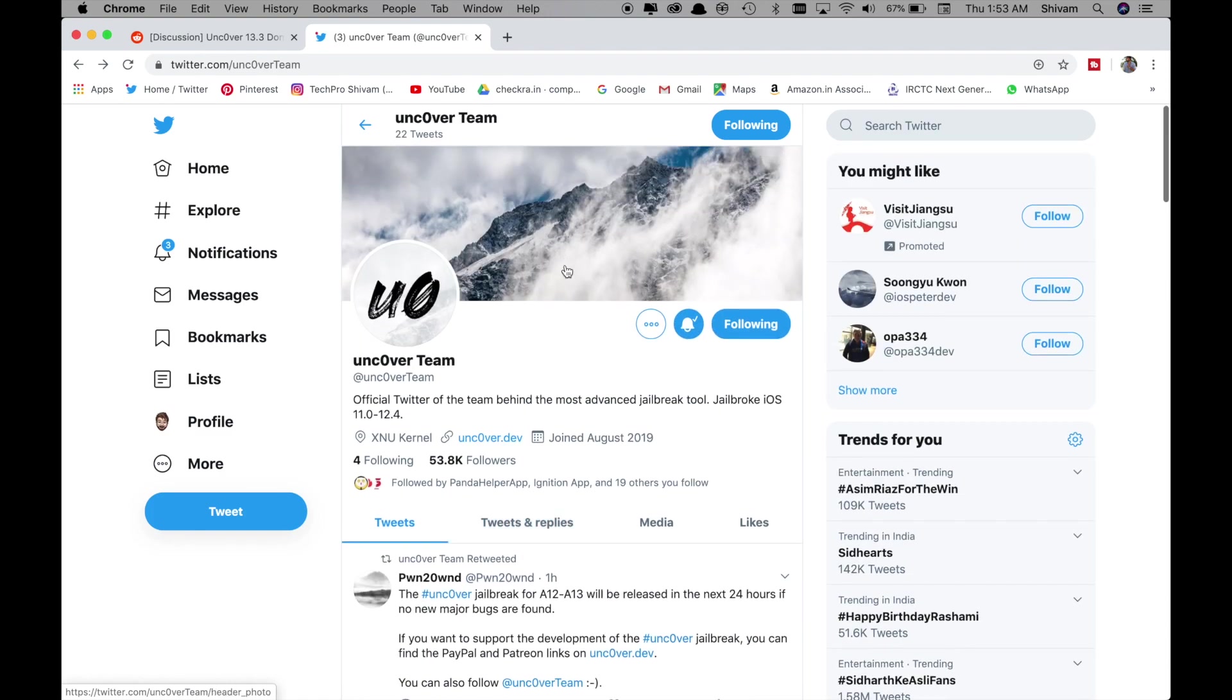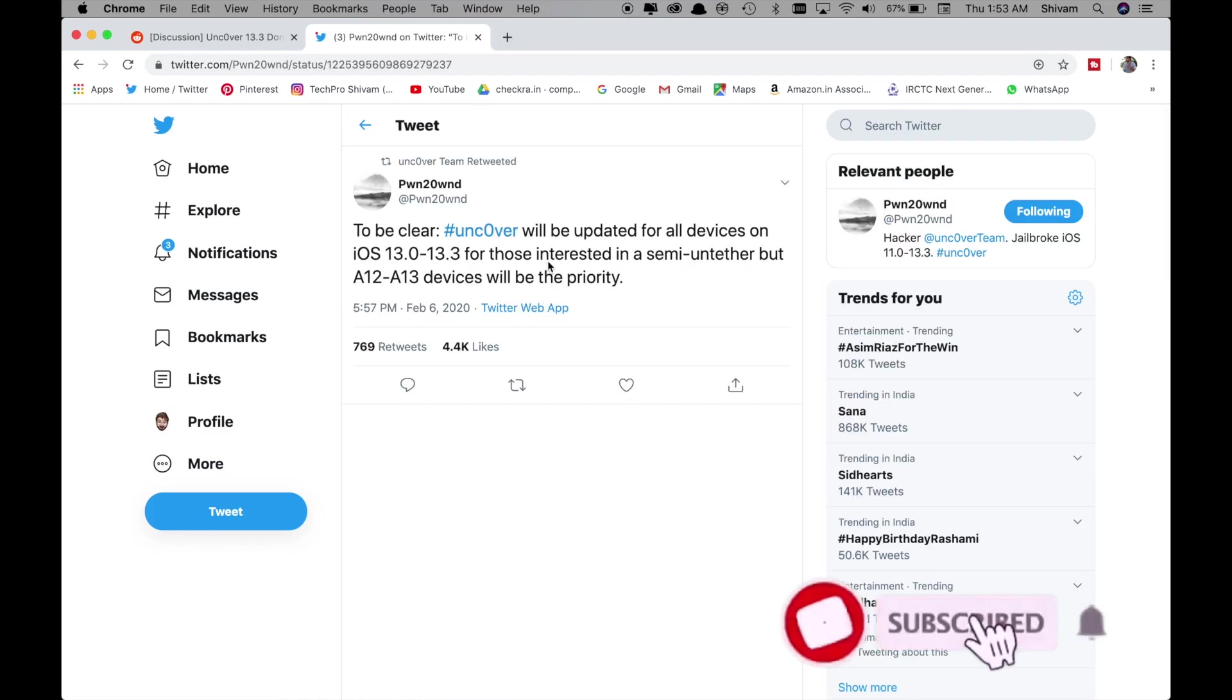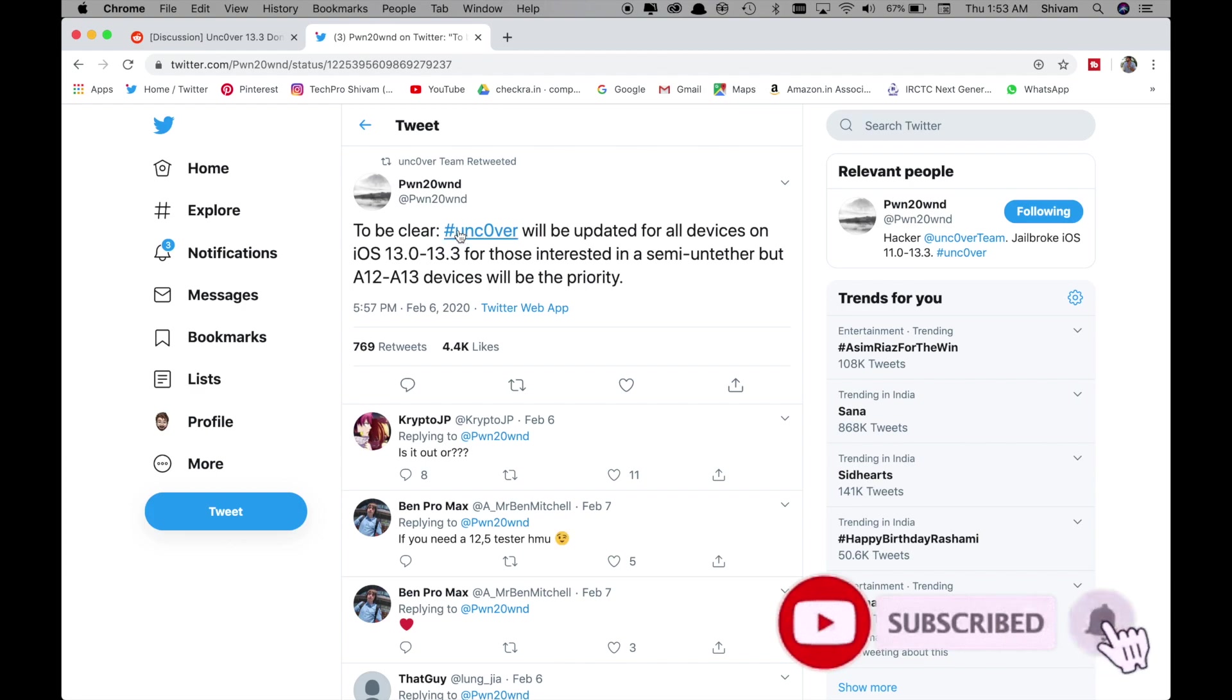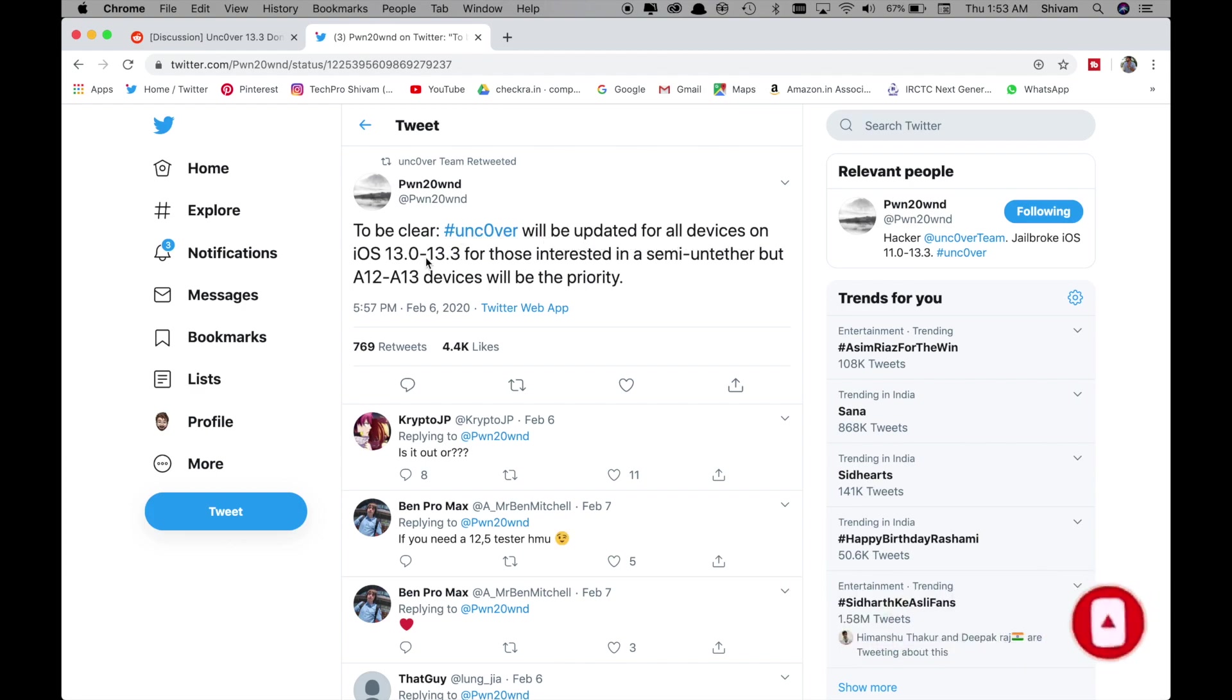Pound has now announced the scheduled release of the new version for Uncover. On 6 February he tweeted that to be clear Uncover will be updated for all devices on iOS 13.0 to 13.3 for those interested in semi-untether but A12 to A13 devices will be the priority.